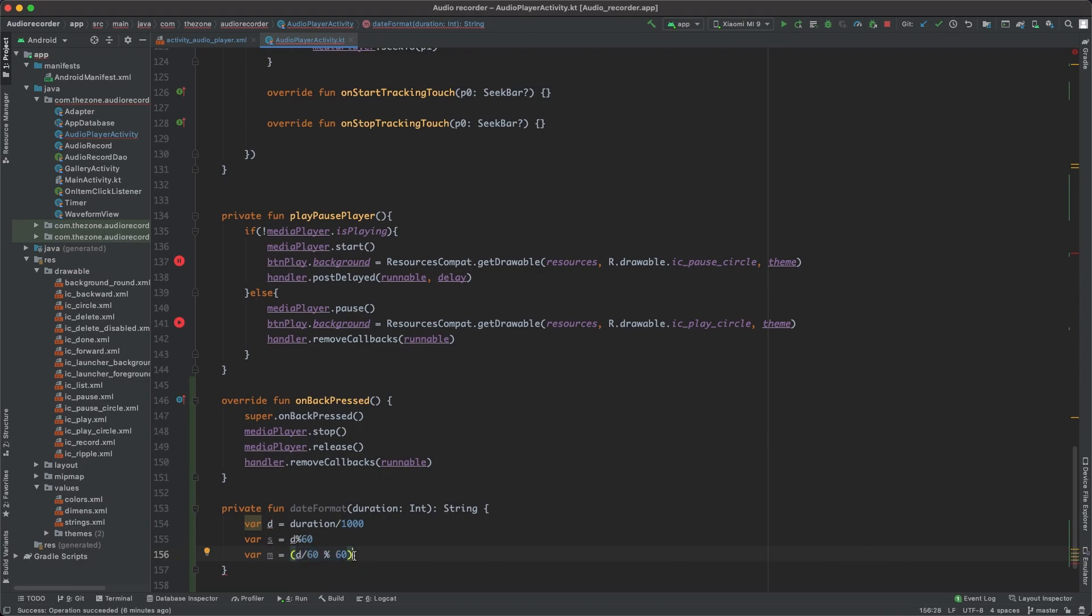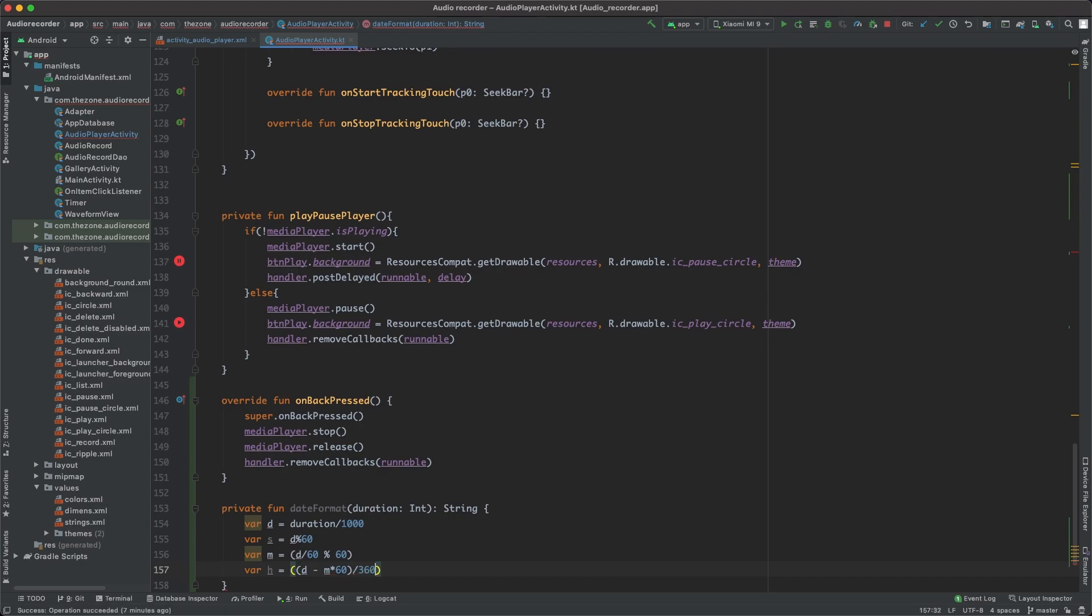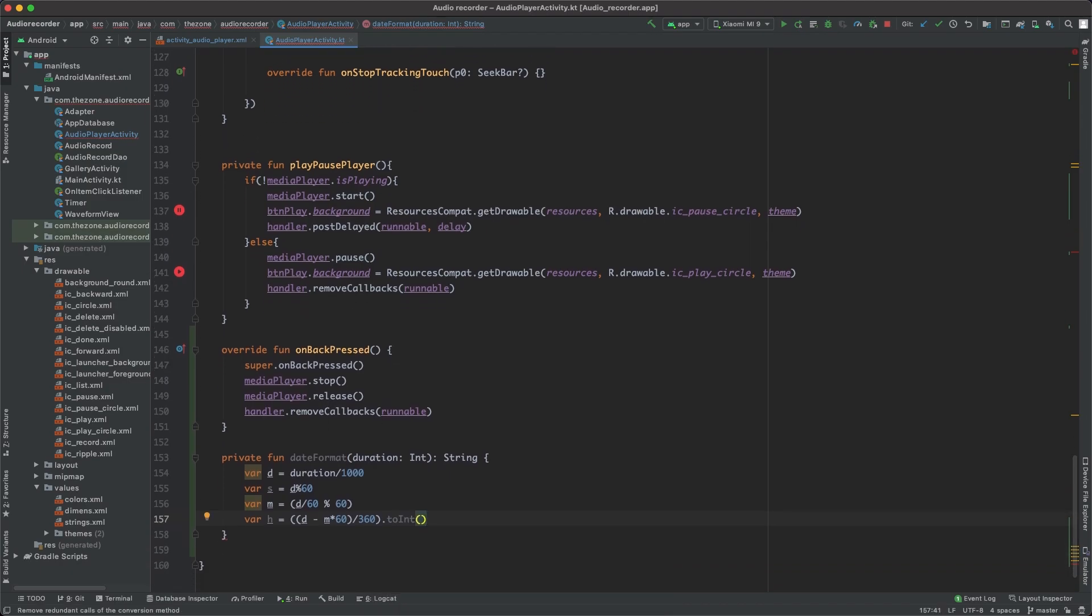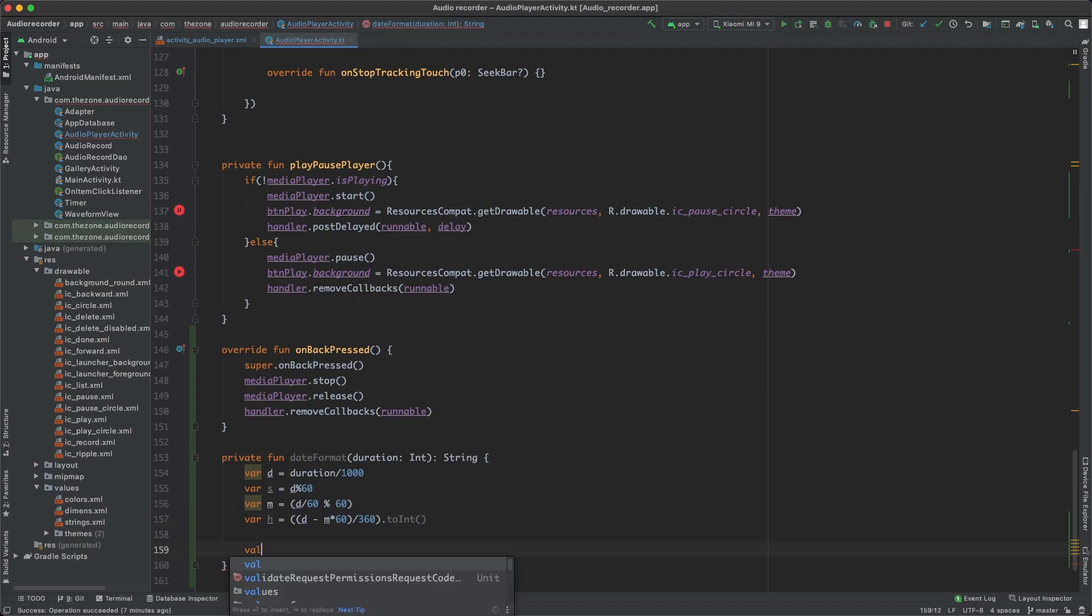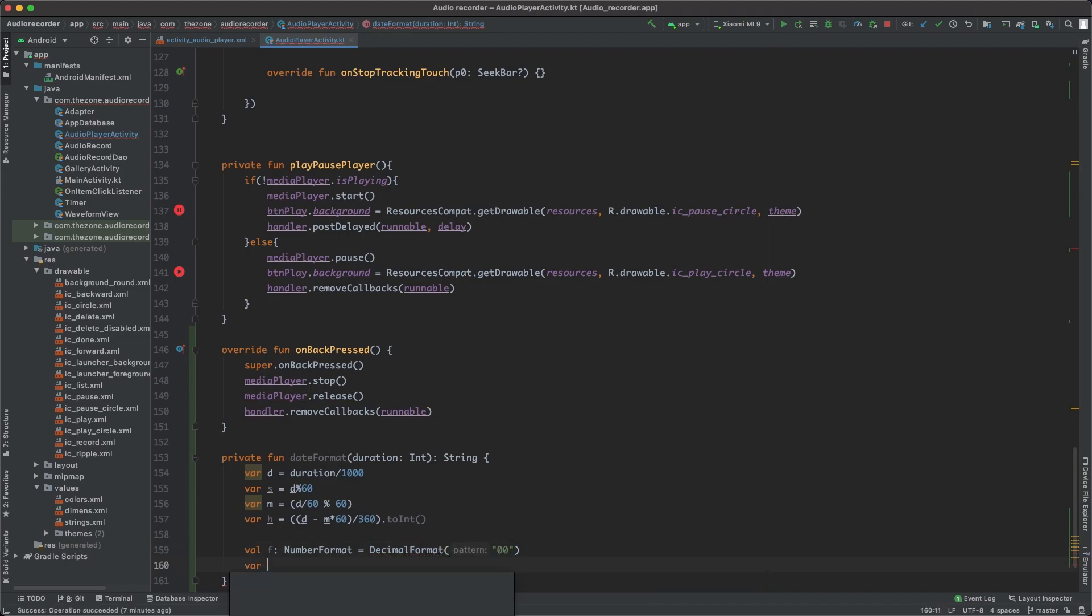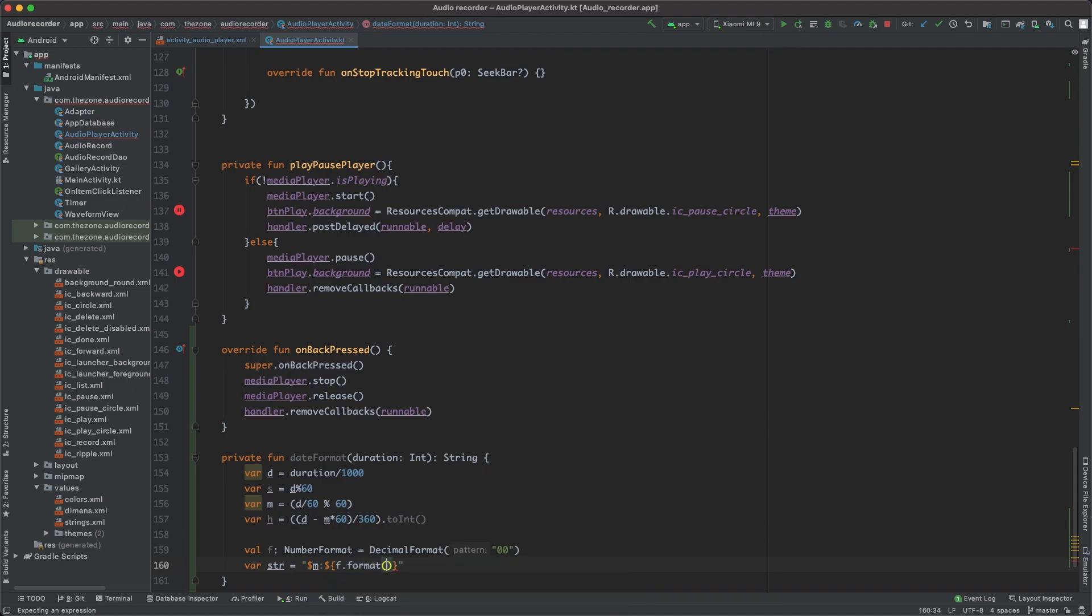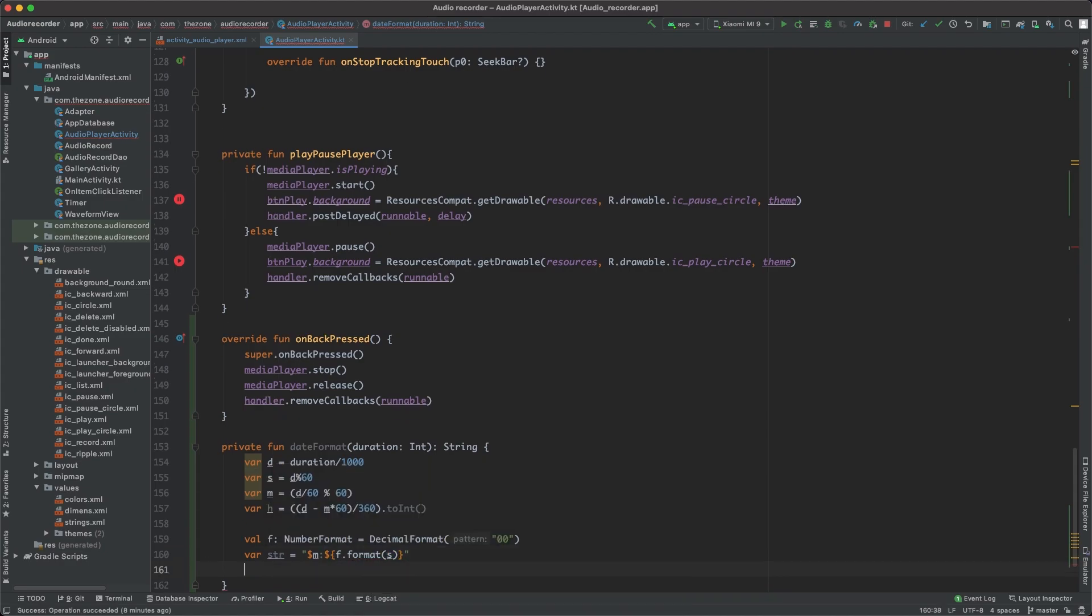And to extract the hours, same thing, var h equals, first we get the duration, remove the number of minutes we had, then divide by 360 which is 60 by 60, and transform it to int so we have an integer instead of a float. Now let's format the string. First we'll need a number format object, and this one is a decimal format which should be written into two digits each time. For the string, first we get the number of minutes then seconds written on two digits with the f.format and the seconds.